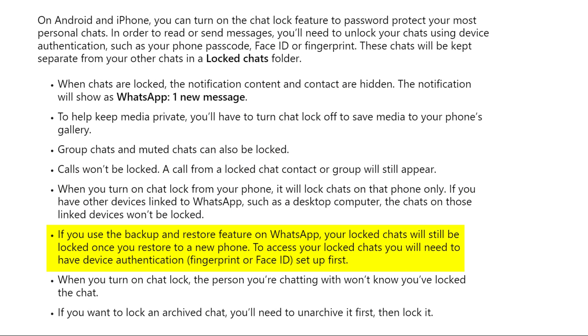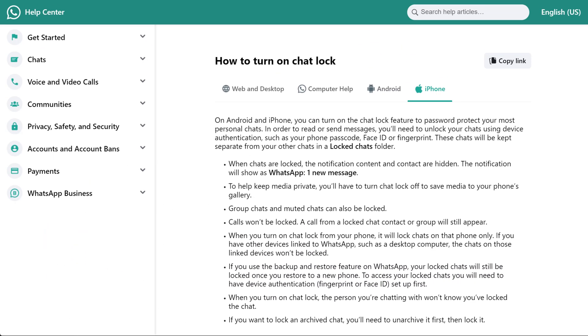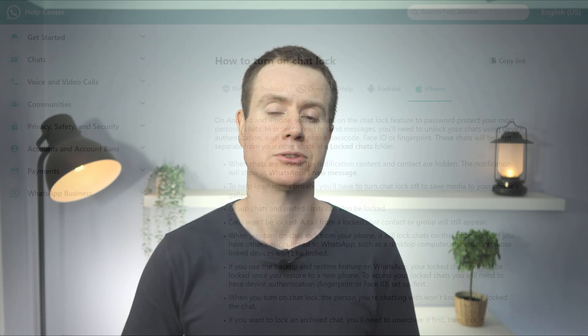Finally, if you back up and restore WhatsApp to a new phone, your locked chats are still locked after restoring to the new phone. So you'll need to authenticate yourself using Face or Touch ID before you can view them.